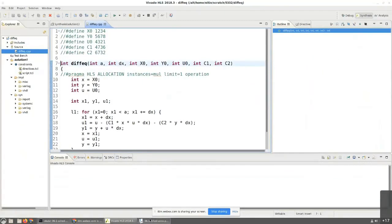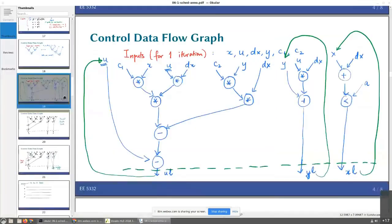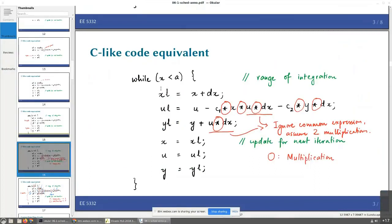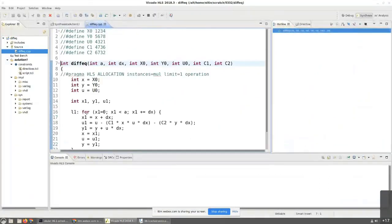If we go back and look at this, we'll see that the code that I had over there — I wrote a while loop. The only difference over here is that I've written it as a for loop, because I'm basically saying X1 less than eight.